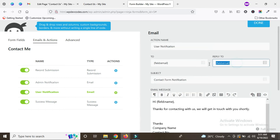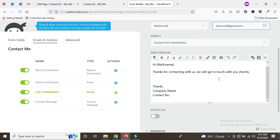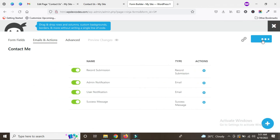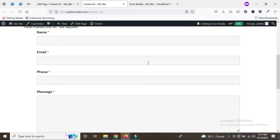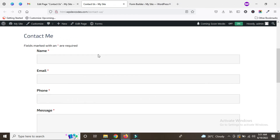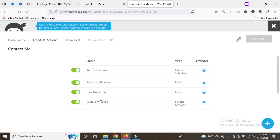We can also add the admin email if you would like to reply to the admin. Now we are done — just publish. Here you can see we have configured notifications for both admin and user. Once the user submits the form, both the admin and user will be notified. This is the way you can easily configure the form. For all WordPress developers using Ninja Forms — first create the form, then configure it this way.